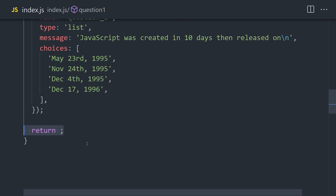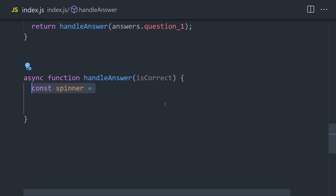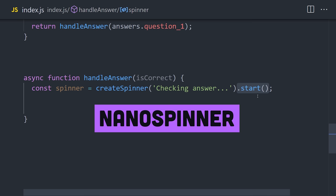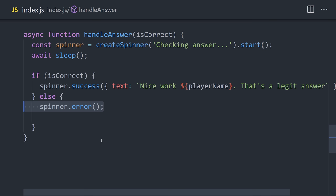For that, I'm creating another function called HandleAnswer that takes a Boolean as its argument. Inside the function, we'll create a loading spinner with a package called Nanospinner that will run for two seconds while checking the answer. If the answer is correct, then we can say Spinner Success and move on to the next question. Otherwise, we're going to say Spinner Error and then call Process Exit with an argument of 1.